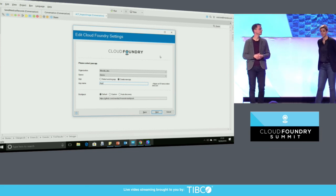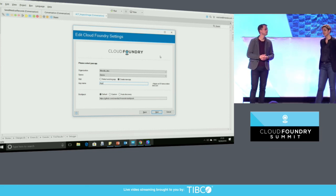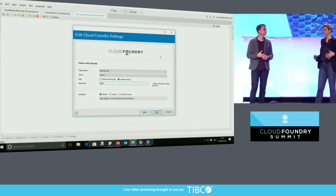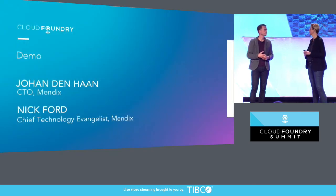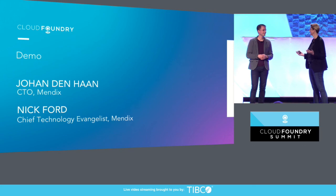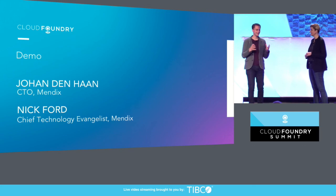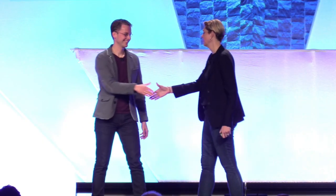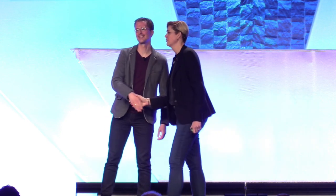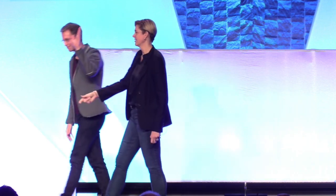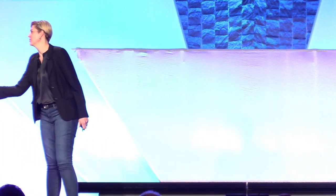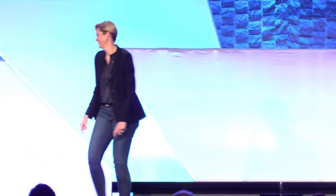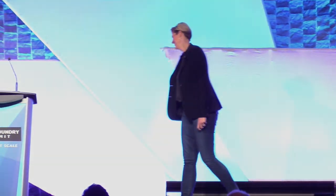That's awesome. So that is a great use case of what low code, no code can bring to the table. And Cloud Foundry. Exactly. It's a great marriage. It's a great marriage, yes. Thank you so much, Johan and Nick. Thank you. Thank you for proving to us that you're human. Indeed. Thank you.